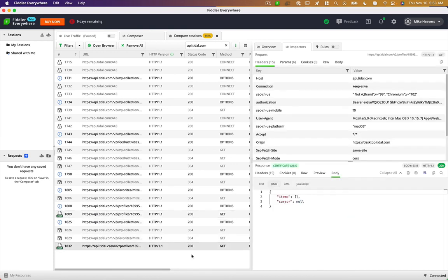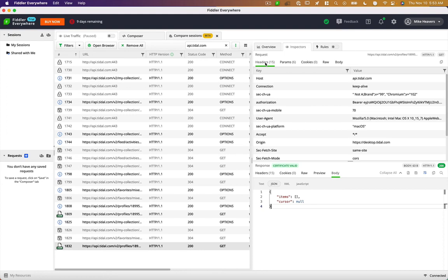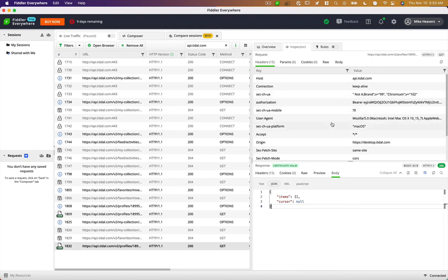If we click on one of them, down here, we see our JSON response. So it's returning items and this cursor null property. So up here is the request, and it shows the headers. So we have our host, API.tidal.com.